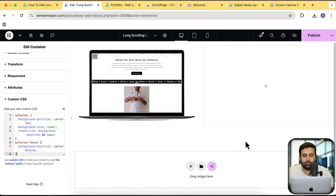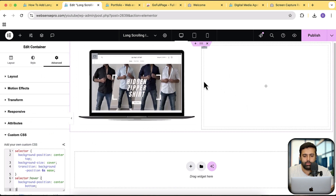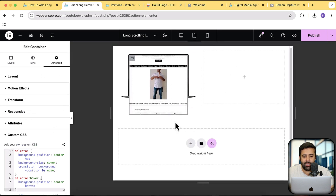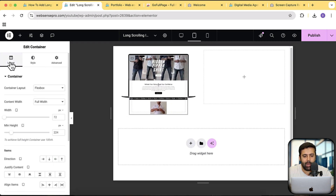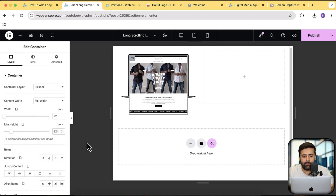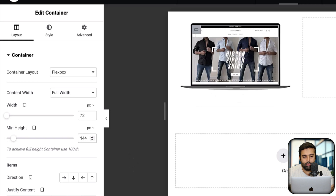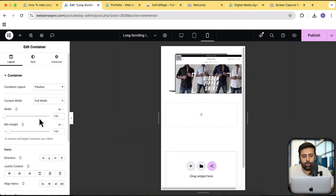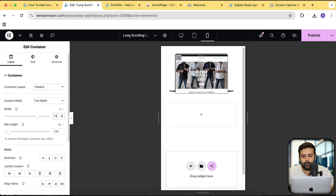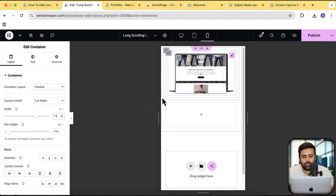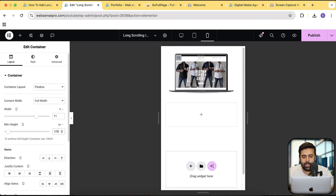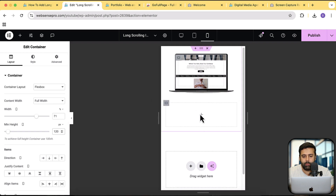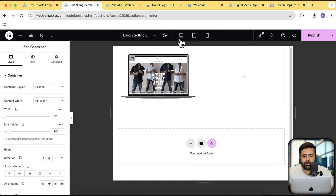Now we need to adjust the offset and the width in our tablet and mobile versions. Click on the tablet version — our image is exceeding the mockup, so we will adjust our min height as per the tablet mockup. It looks good with 140px. Now let's do the same for the mobile version — the width is exceeding, so switch back to percent, set it to 90%, and reduce as per your requirement. Adjust the height to 120px. Now it looks good on tablet, desktop, and mobile versions.